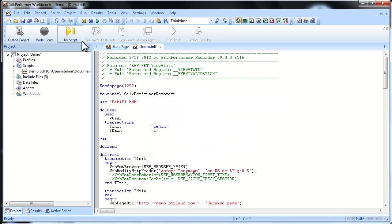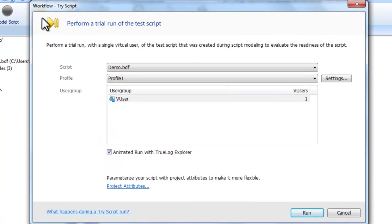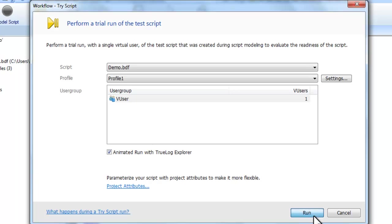Moving from left to right along the workflow bar, the next step in creating your load test is testing out the script you recorded in a trial run, otherwise known as a try script run.